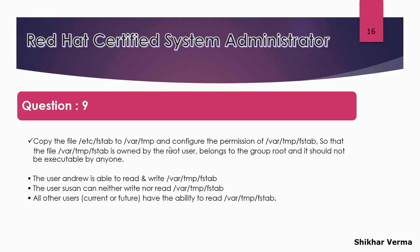Let's understand the question first. It is asking you to copy the file /etc/fstab into /var/tmp directory and configure the permission of this file so that the file is owned by root user, belongs to the group root, and it should not be executable by anyone. So the first requirement is that you have to copy the file from this location to that location and change the ownership.